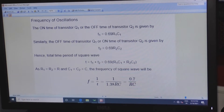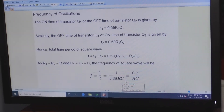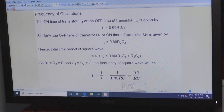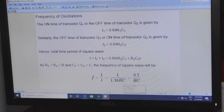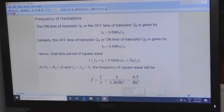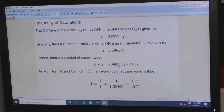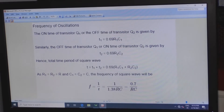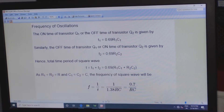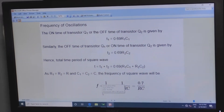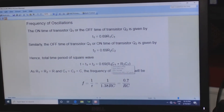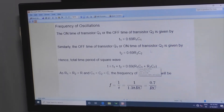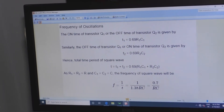You can take the component values, substitute them into these equations, and get the frequency and time periods for the output square wave. Also, we need to observe the output across the capacitor. Now let us proceed with the connections — this is the circuit.